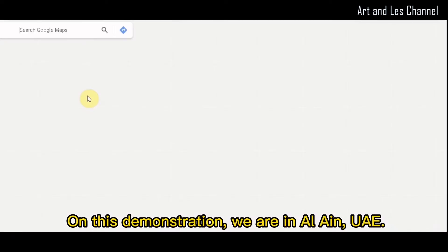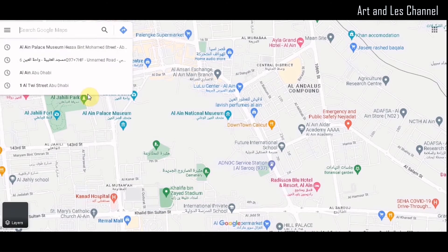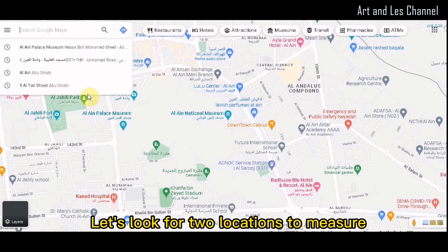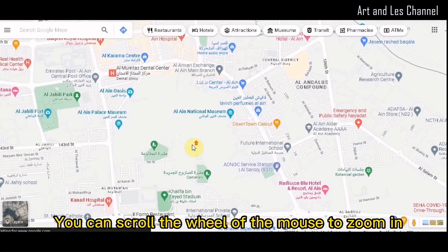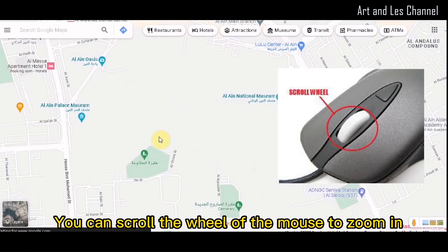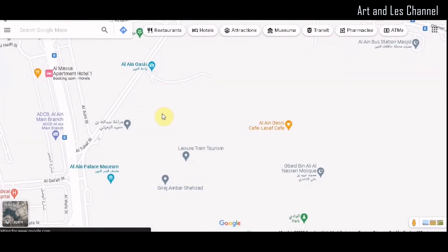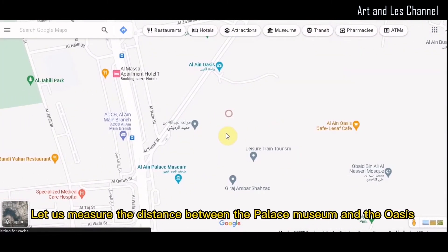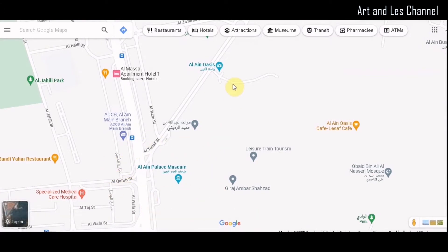On this demonstration, we are in L.A. and U.A. Let's look for two locations to measure. You can scroll the wheel of the mouse to zoom in. Let us measure the distance between the Palace Museum and the Oasis.